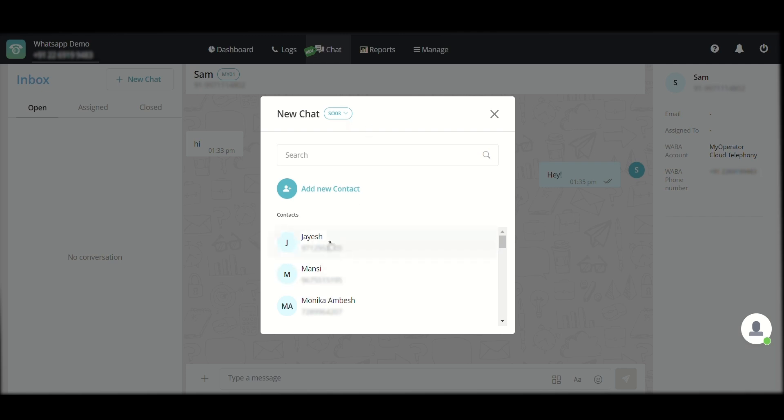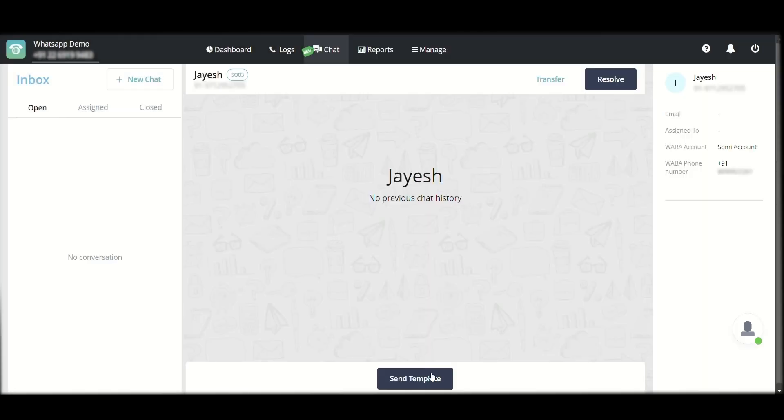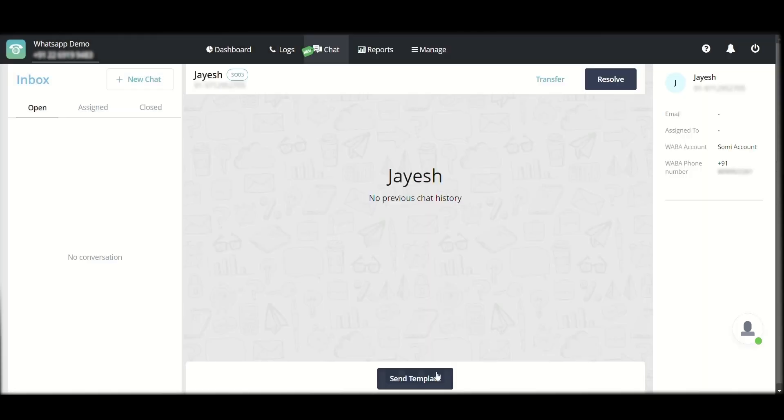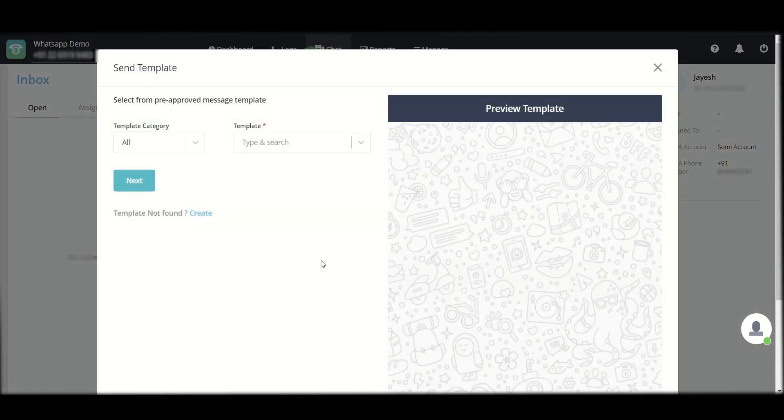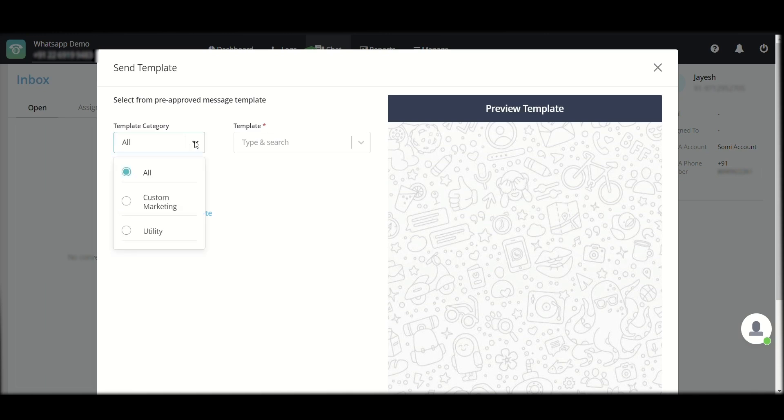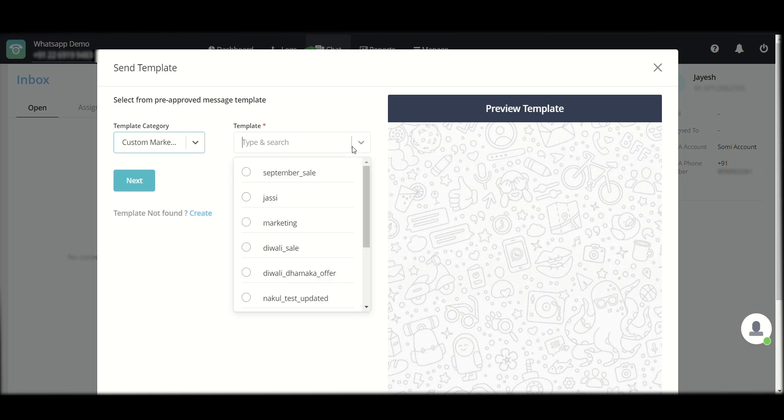Once I select a contact, I will be taken to this screen where I have to select a template because I have not initiated a previous conversation in the last 24 hours with this user. I have to send them a pre-made custom template message.